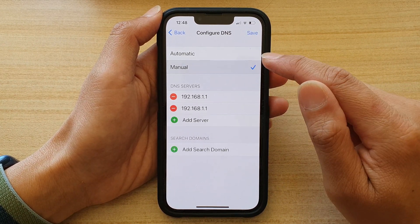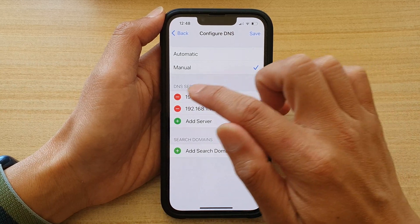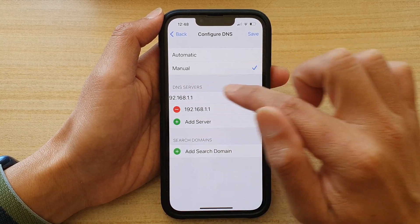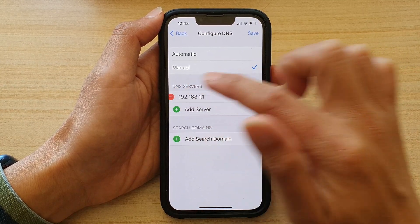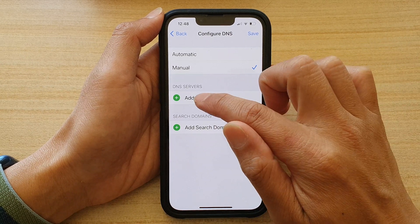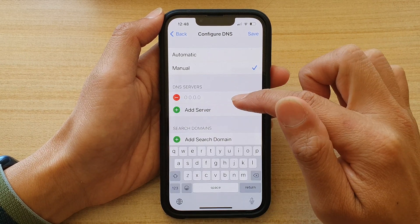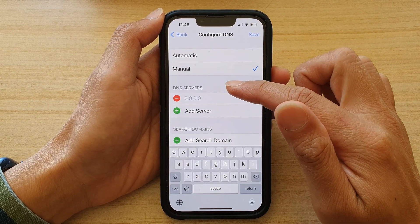You need to choose Manual and delete the current DNS server. Then tap on Add Server. In here, you need to enter the DNS server address.